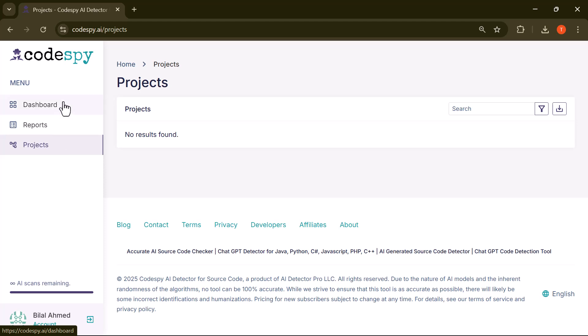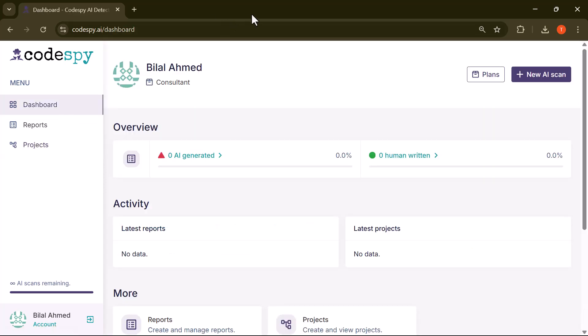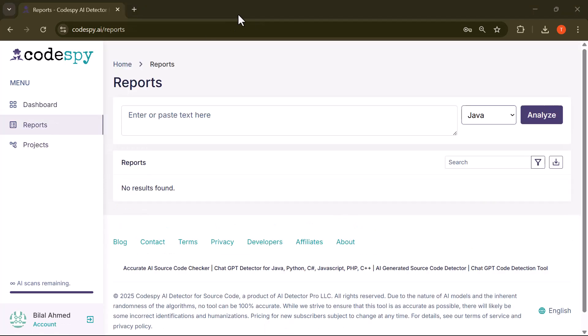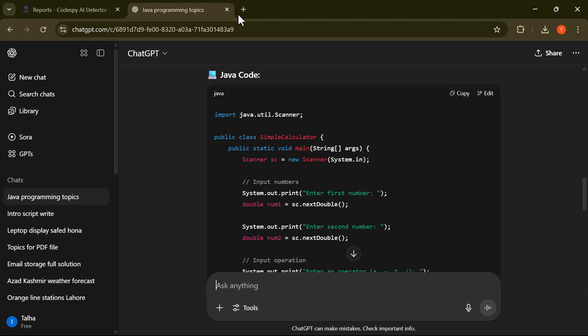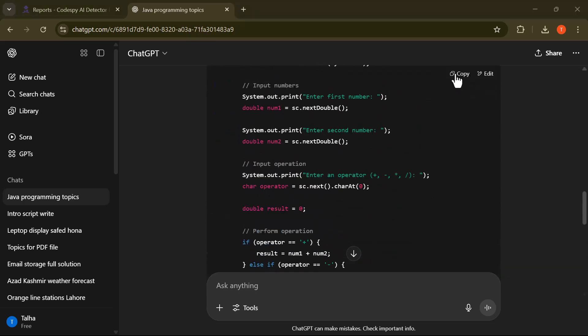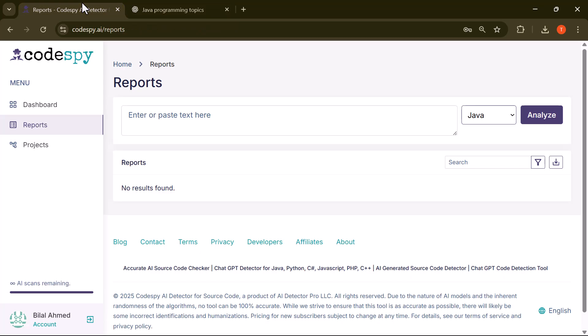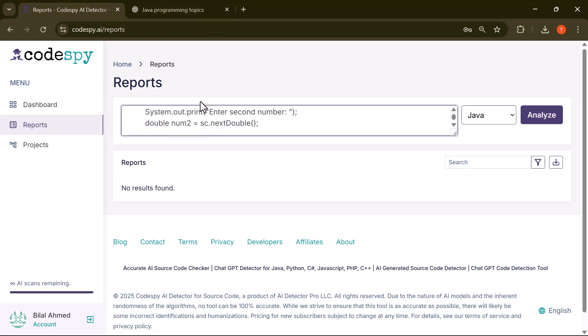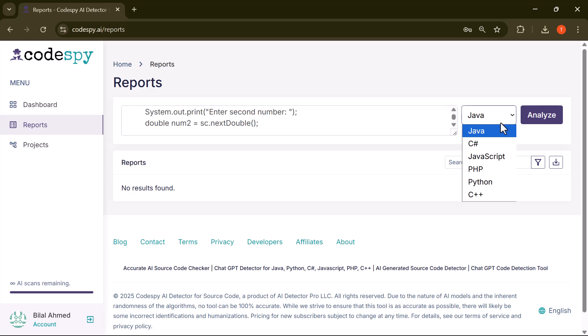Let's begin. I've created a simple Java program using ChatGPT, and now I'll paste it into the input area to test how well the AI detection feature works. Next, choose the correct programming language.